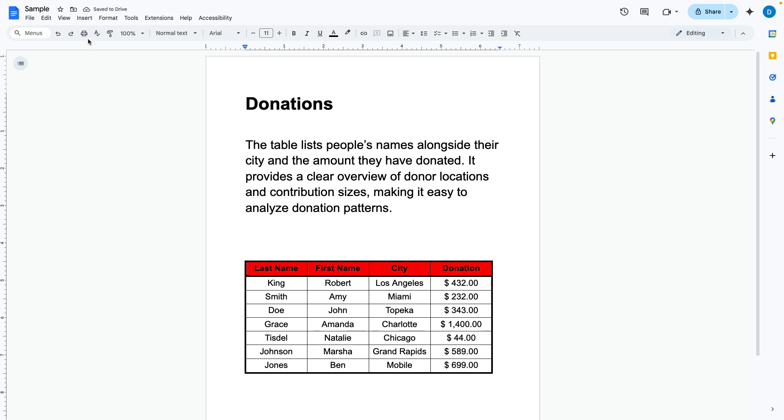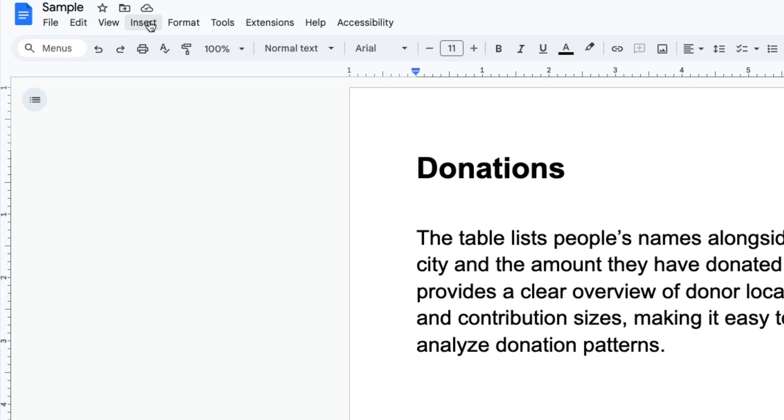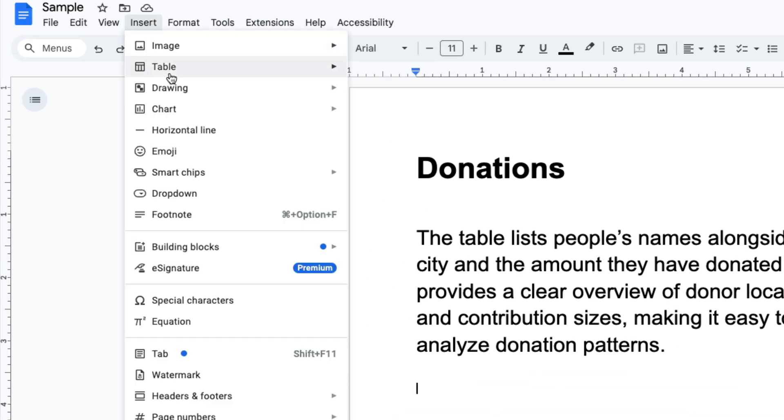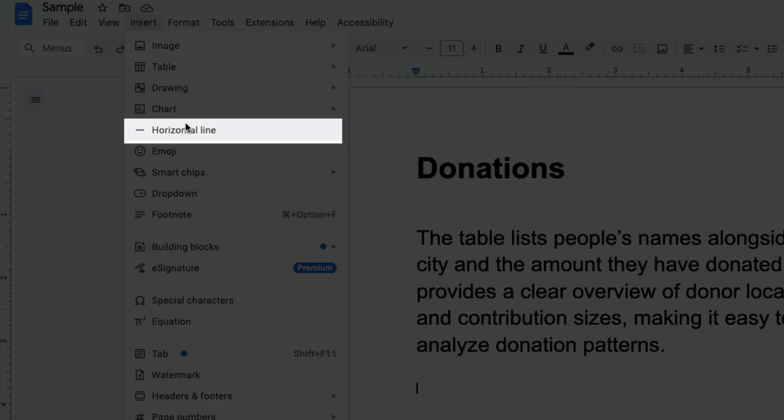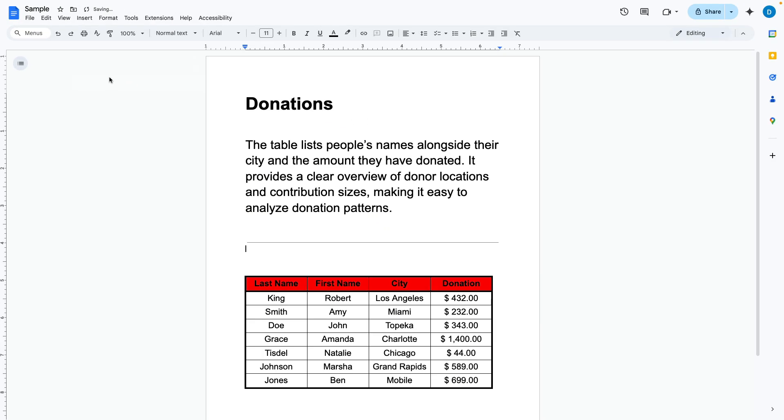...to go to insert and then select horizontal line and it's there. That's all you have to do.